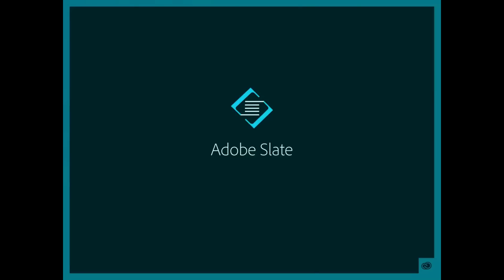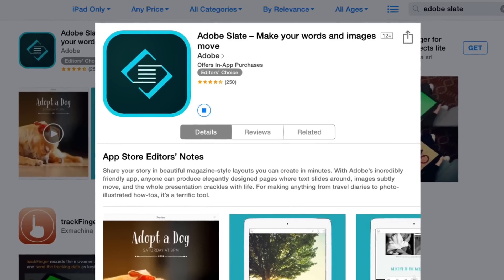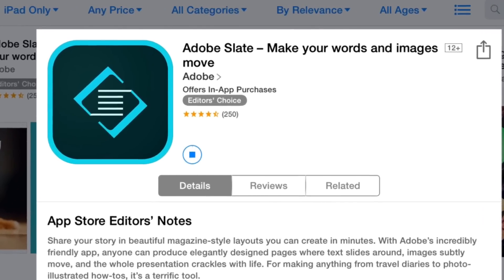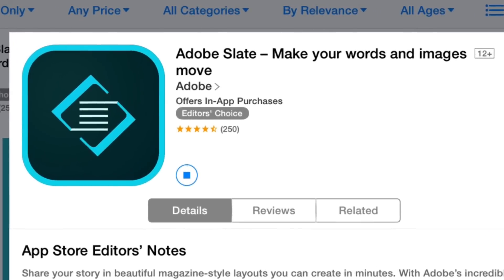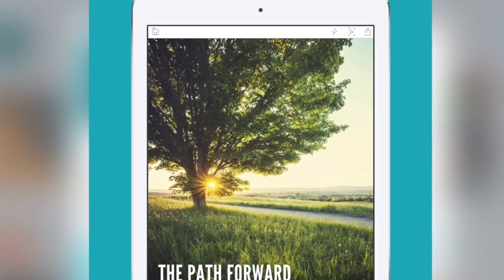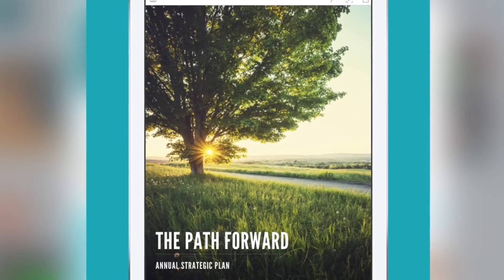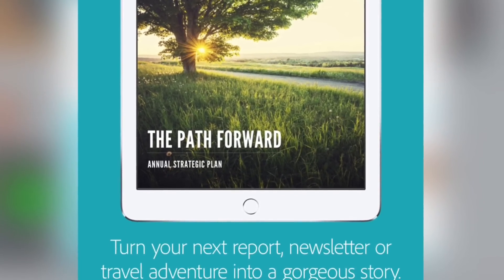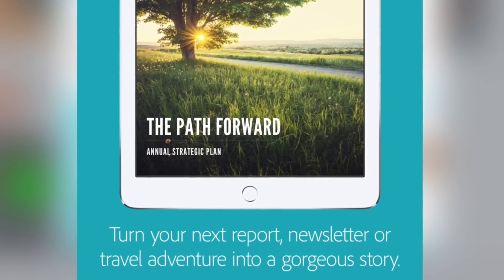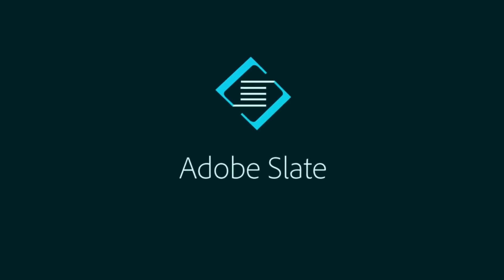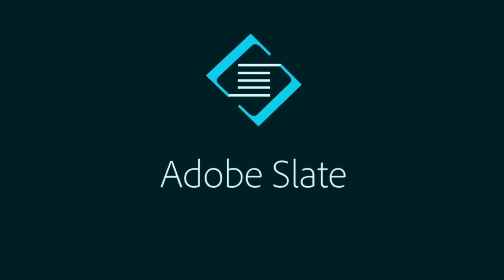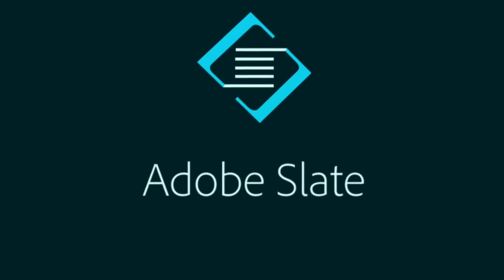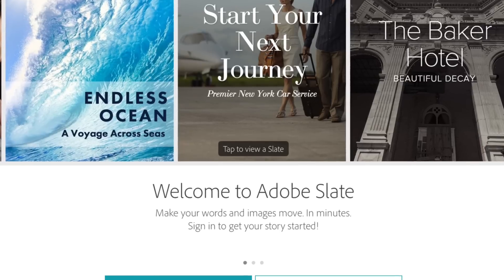The first thing that you're going to need to do is download it for free from the App Store. Once you download the application, you can now share your story whether it's in the form of a newsletter or you're sending an invitation out for your small business. So let's go and get started on how to actually create this story.